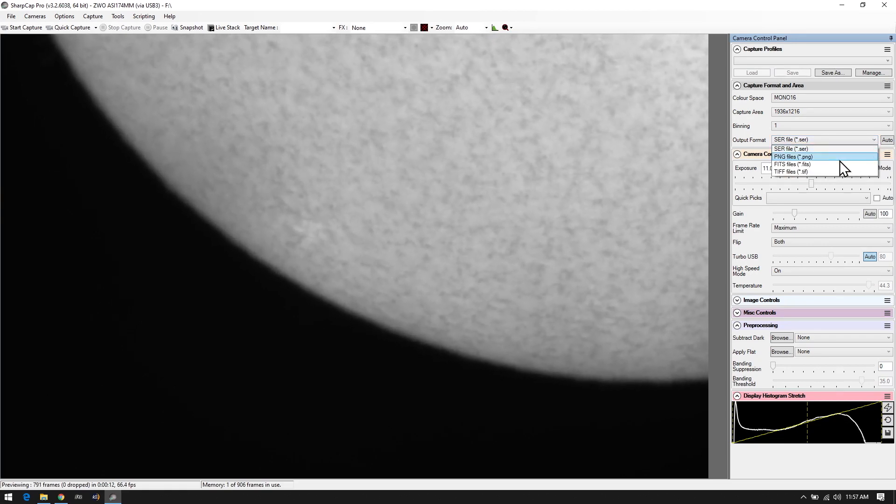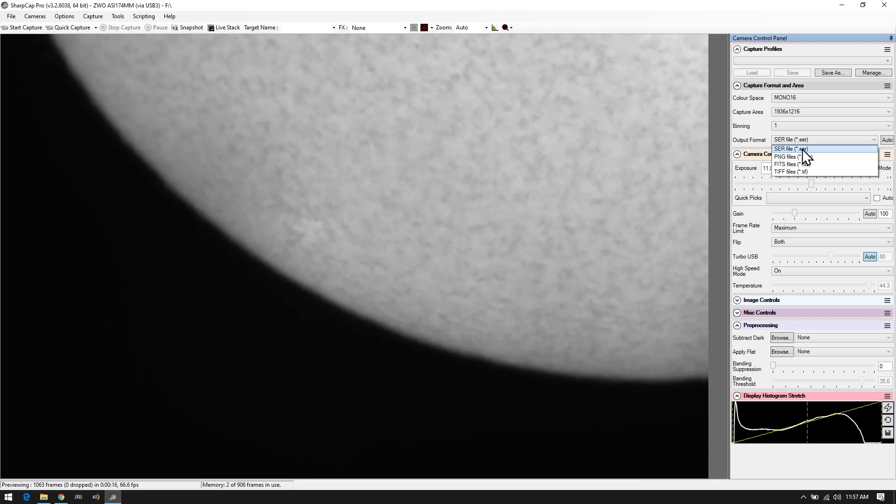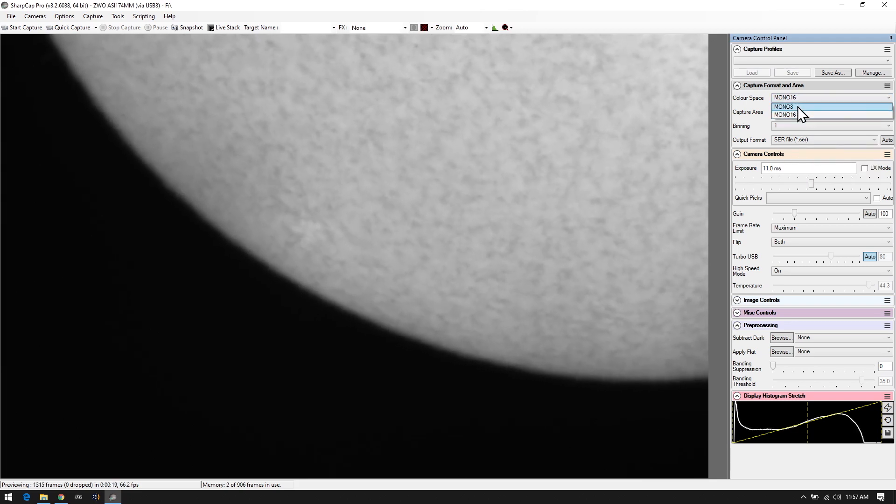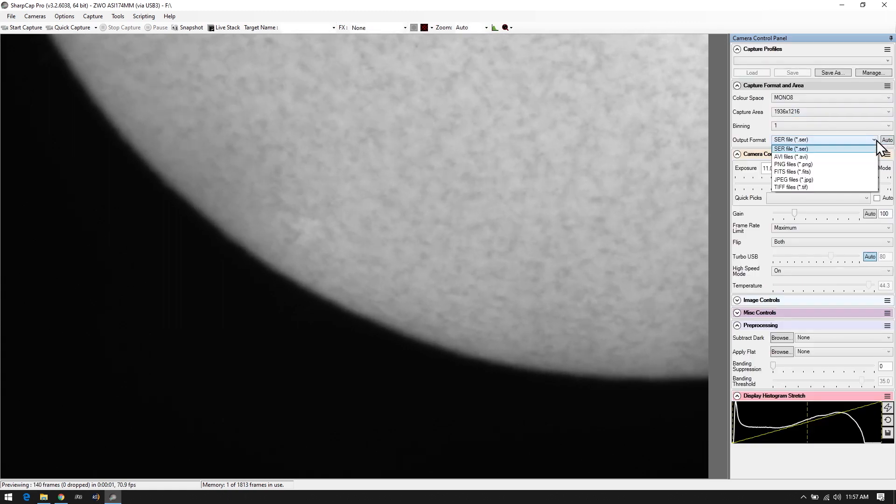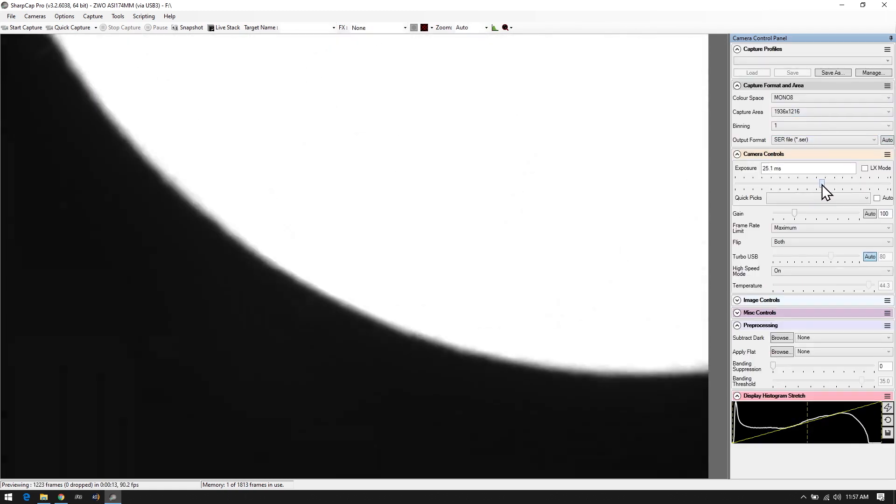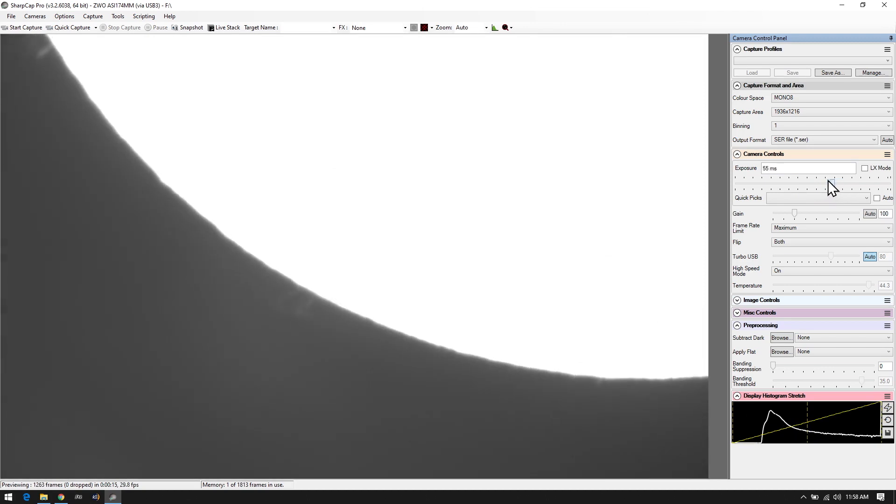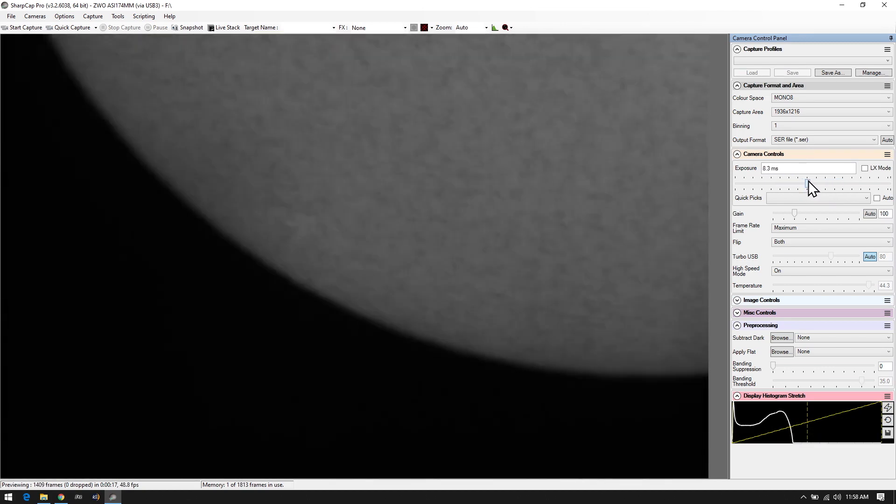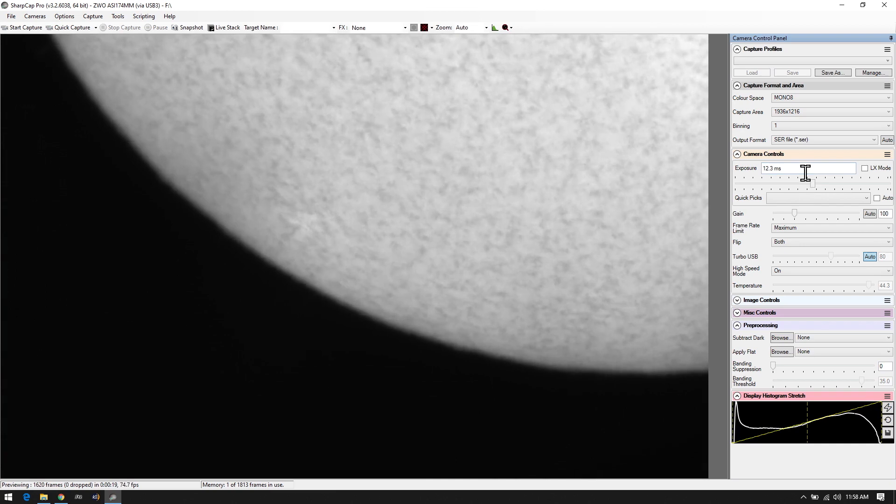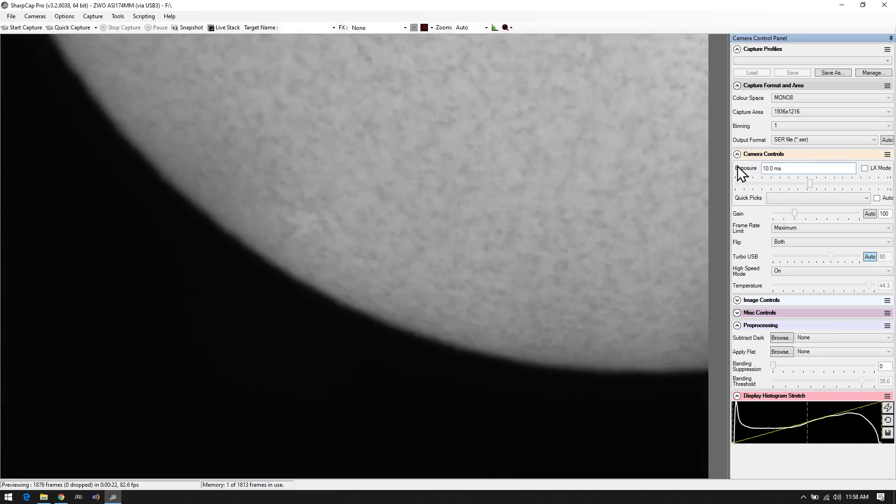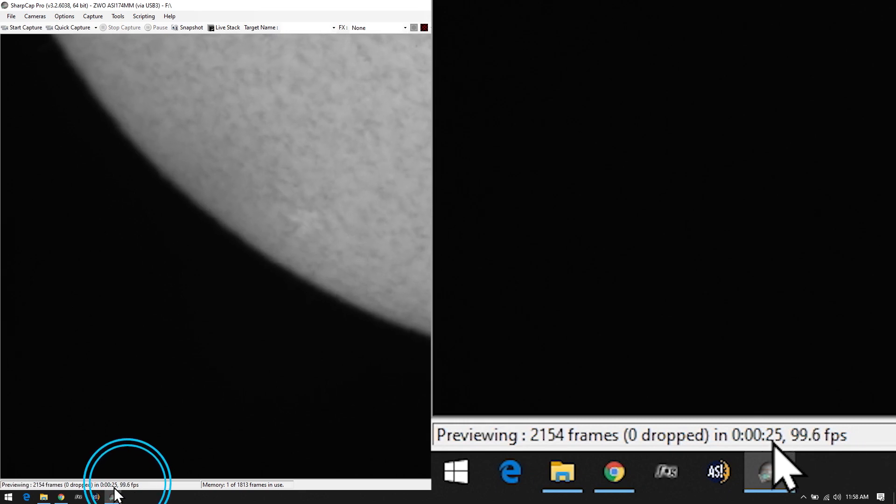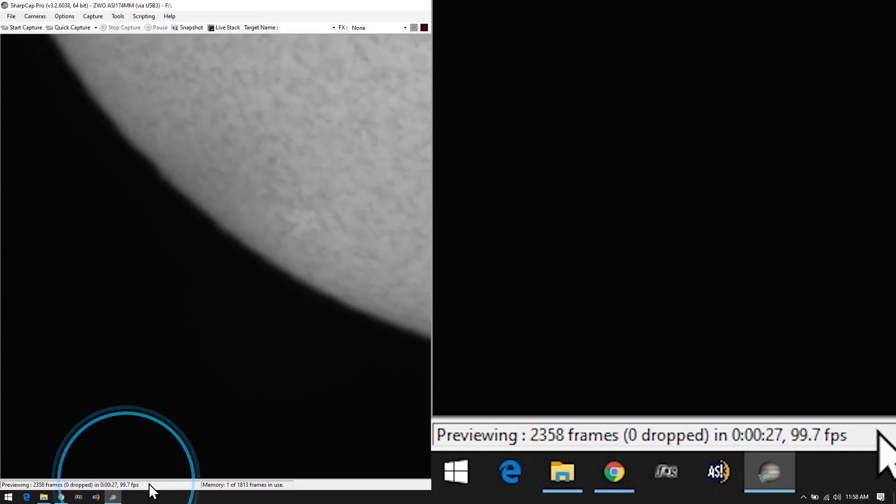In my particular case I prefer to use SER files purely because they are full uncompressed. Within 8 mono for example you have the option to do AVI files and what we're going to do here is play around with exposure settings. You'll notice there is a frame rate located down here. This tells you how many frames we can capture depending on your system.